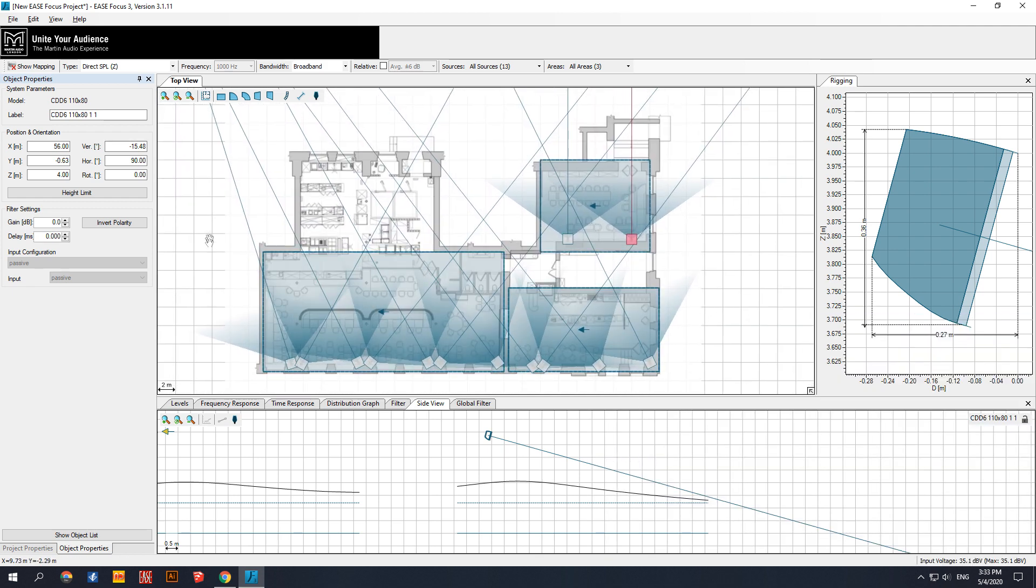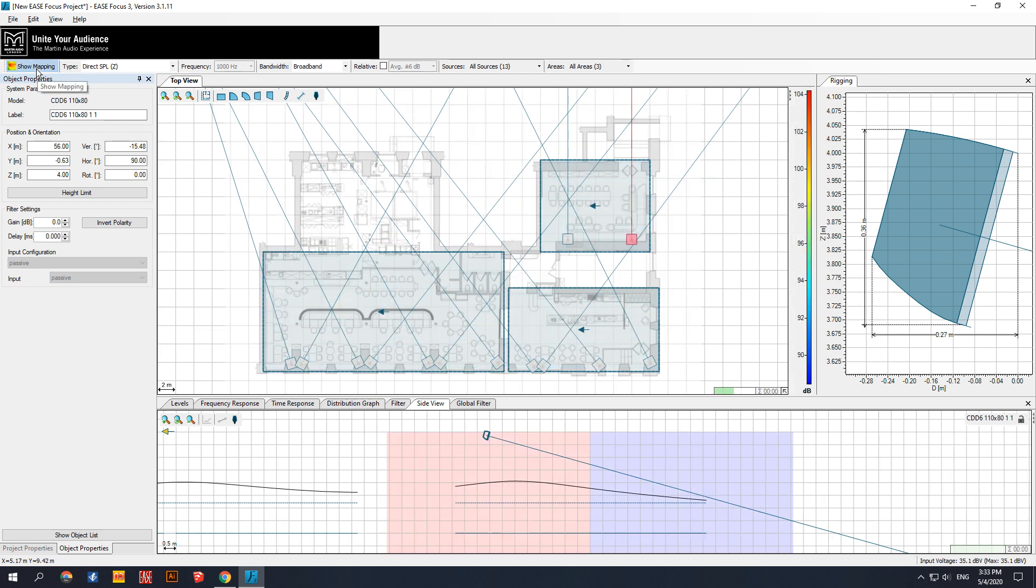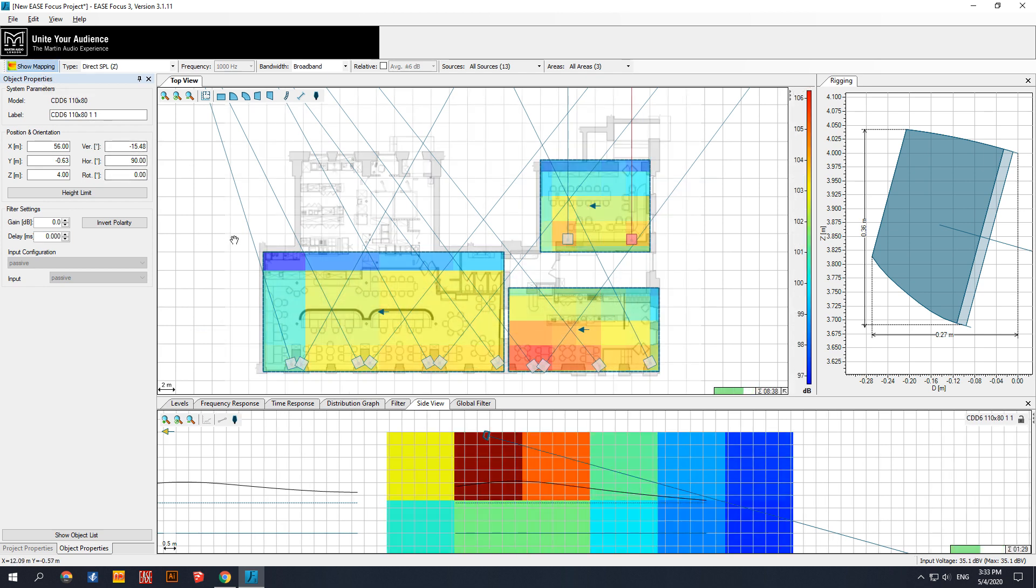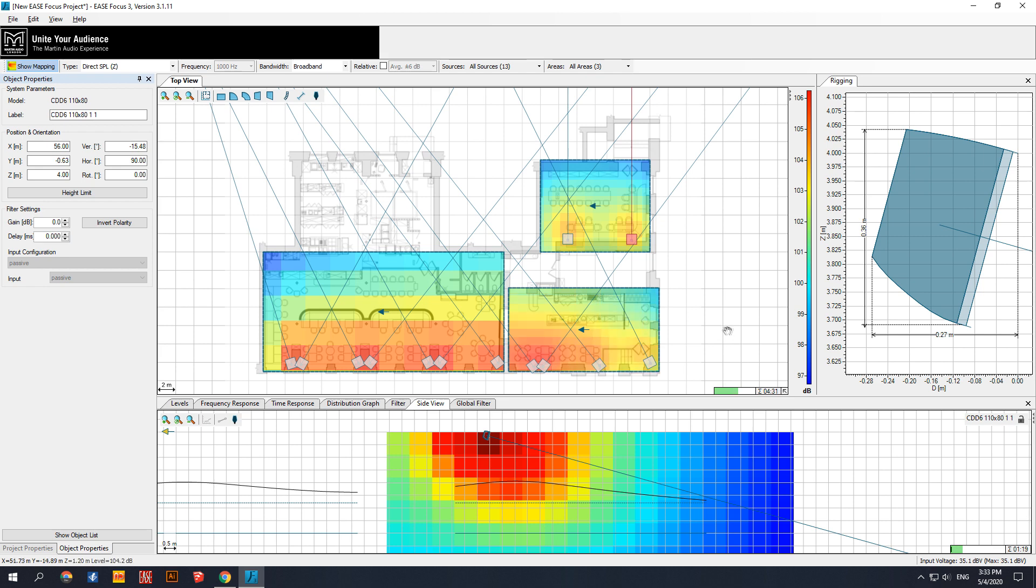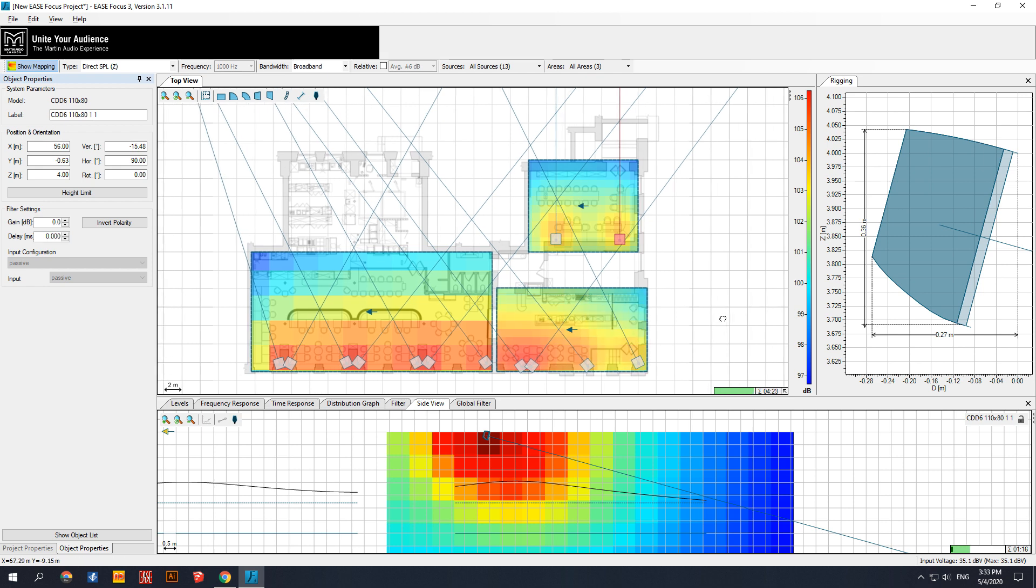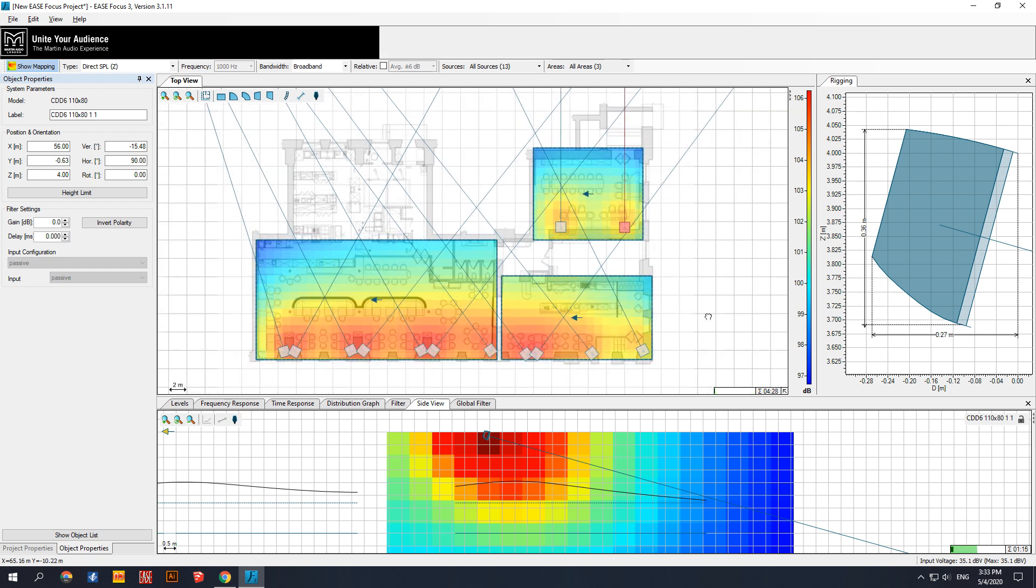Now we are ready to show heatmap of placing loudspeakers. Here we go. You can see average and max SPL levels of each zone. If you wait more, you can get more visually perfect heatmap.